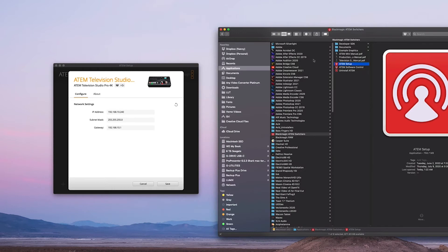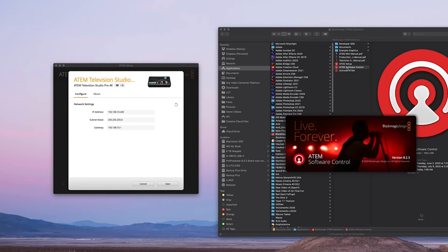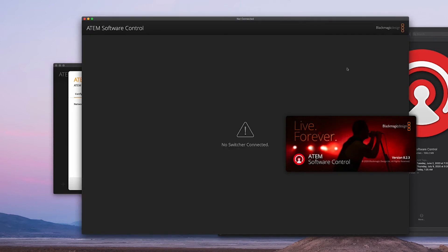So now we should be able to see the ATEM Software Control. Let's double-click here, and voila, we got our interface here.